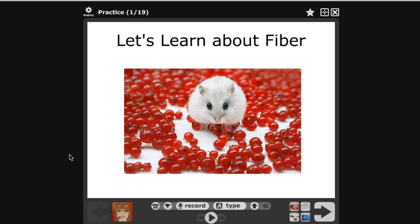Hello and welcome to another tutorial. In this tutorial we'll be going over how to do your voiceover in VoiceThread slide by slide.